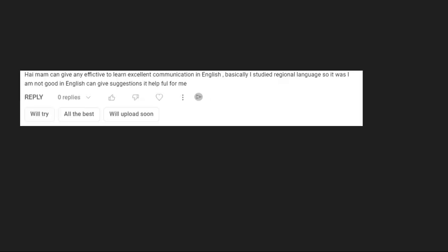Can you give any effective tips to learn excellent communication in English? Basically I studied regional language so I'm not good in English. So I suggest you only one thing: if you watch movies, watch the movies with English subtitles. That would be one added advantage.